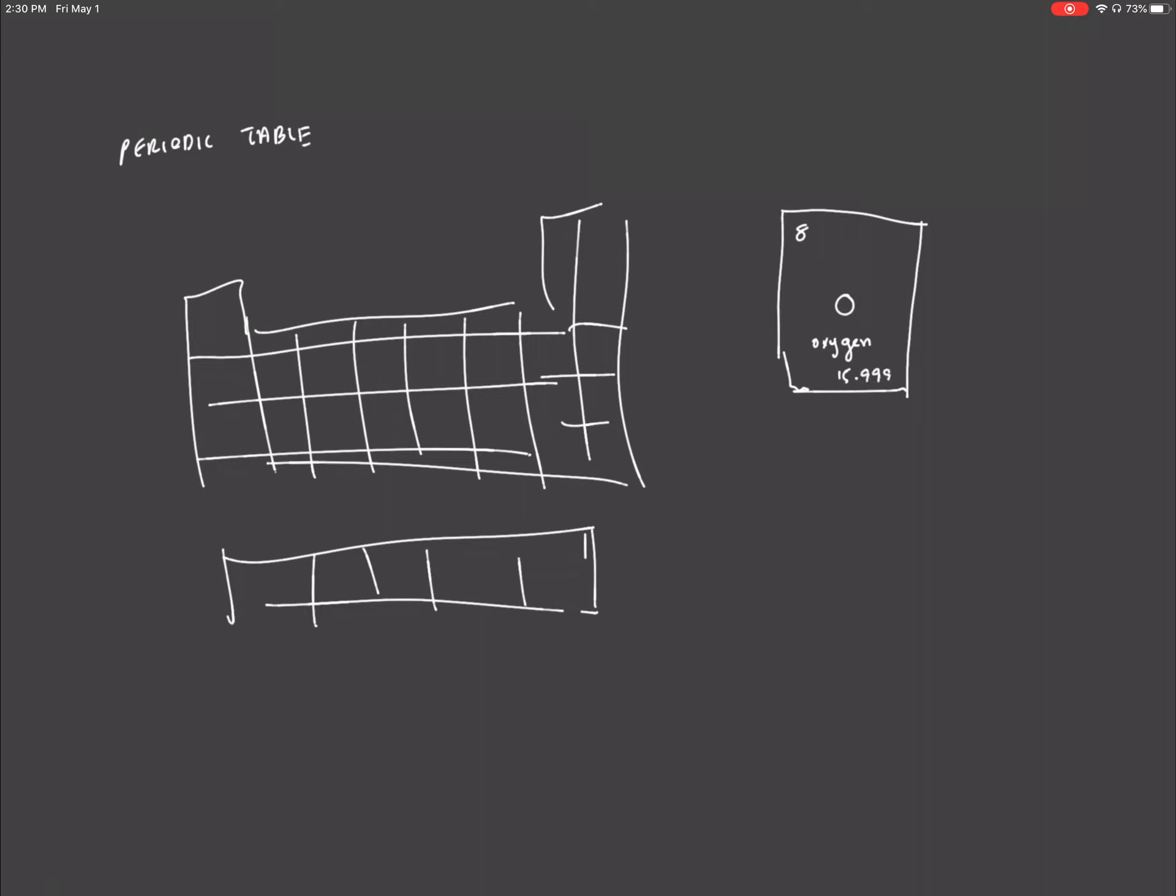So what does all of this mean? This letter O is the symbol that symbolizes the name of the element, which is oxygen. Below it we have the actual name of the element written down to make it easier for us. Now the number underneath is the atomic mass, and the number above, the 8, is the atomic number.